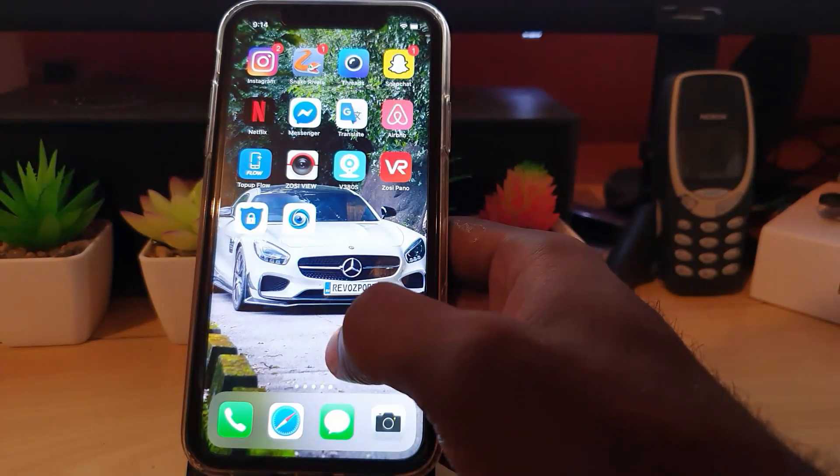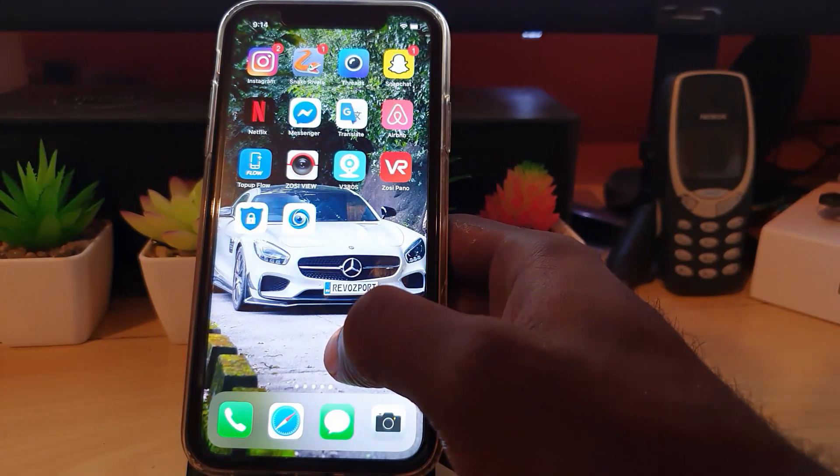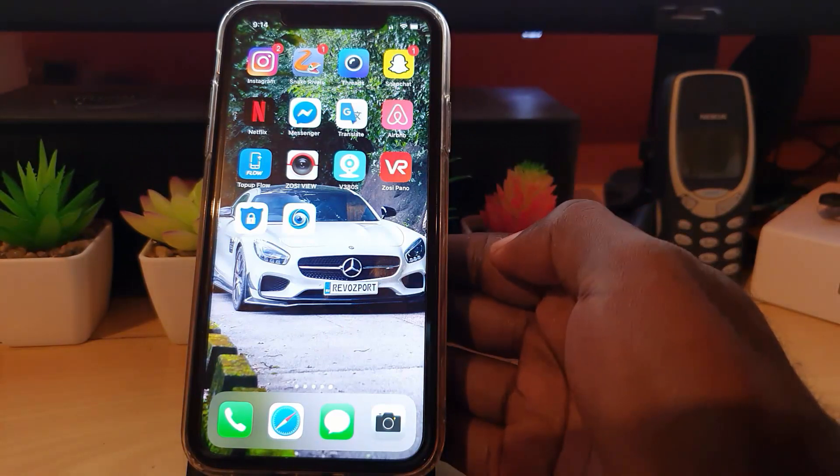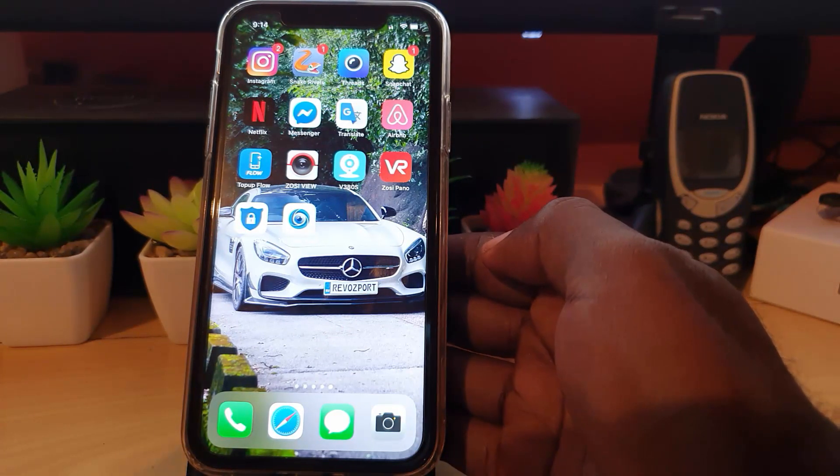Alright guys, so that should wrap it up about fixing that error with iMessages. If you have any questions, please ask them below. This is Recorded Garden from Black Tech Tips saying bye until next time, bye guys.